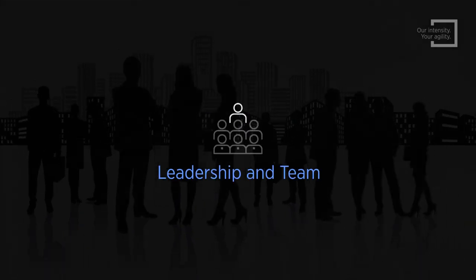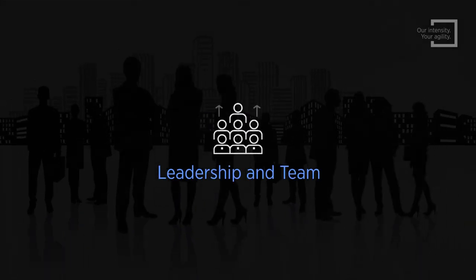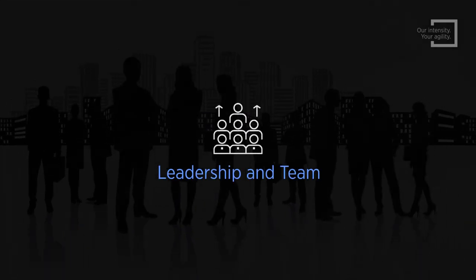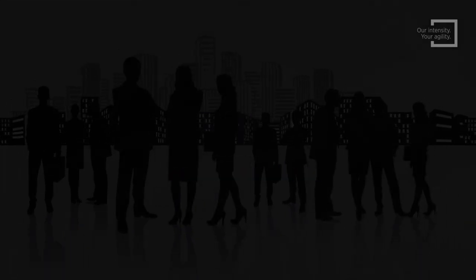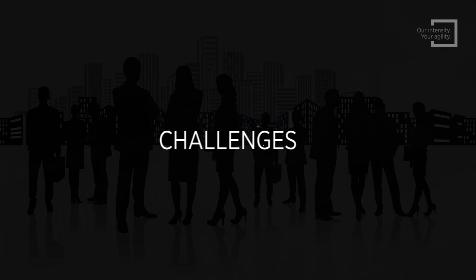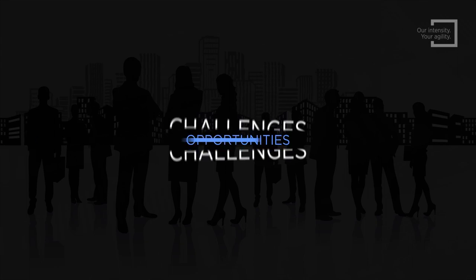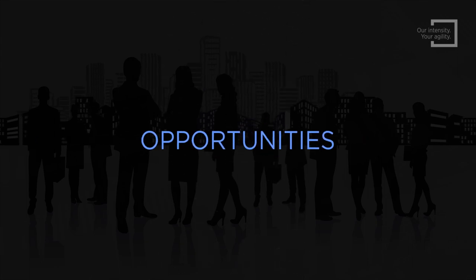With inspiring leadership and a highly motivated team, we innovate, co-create, and turn challenges into opportunities and success stories.